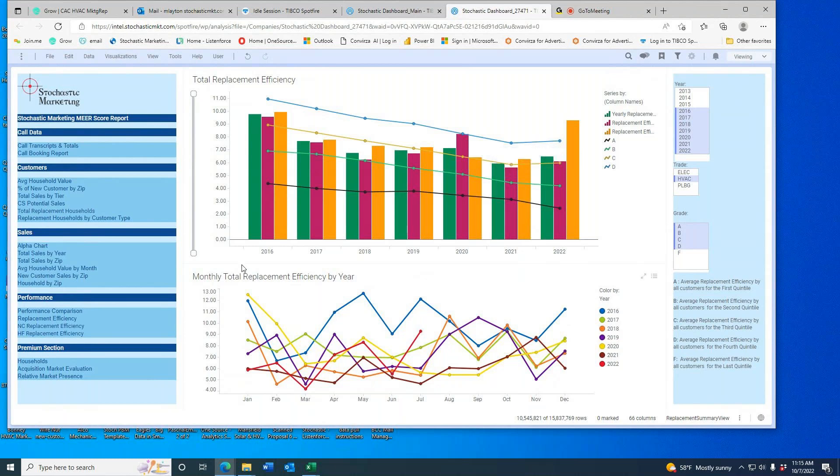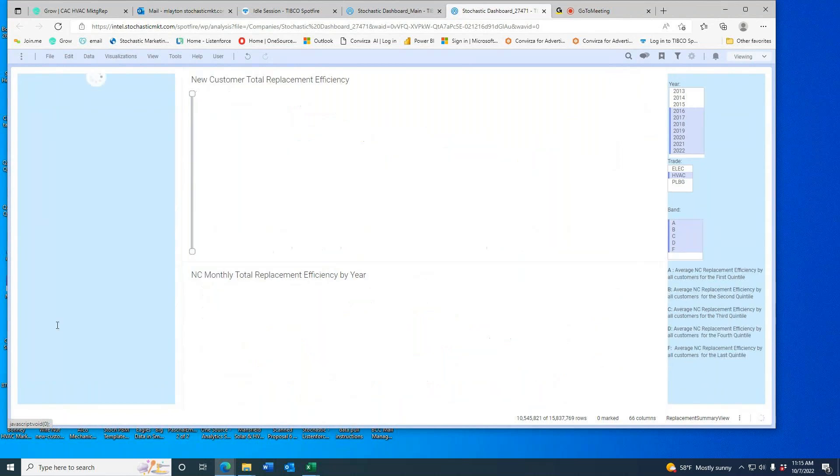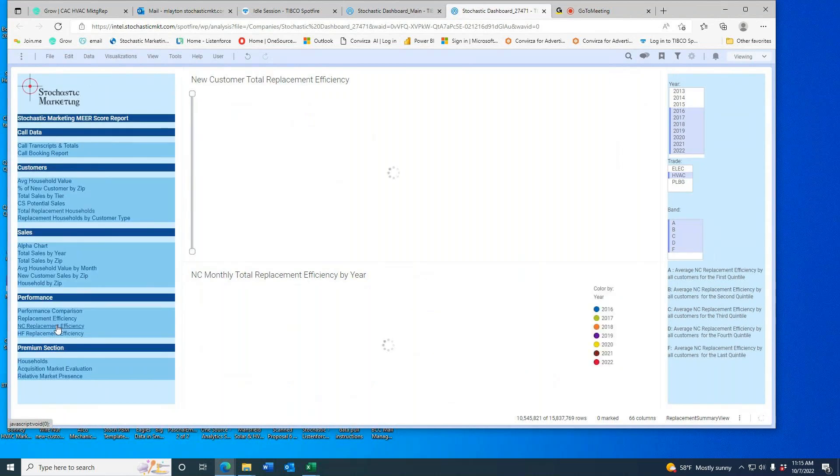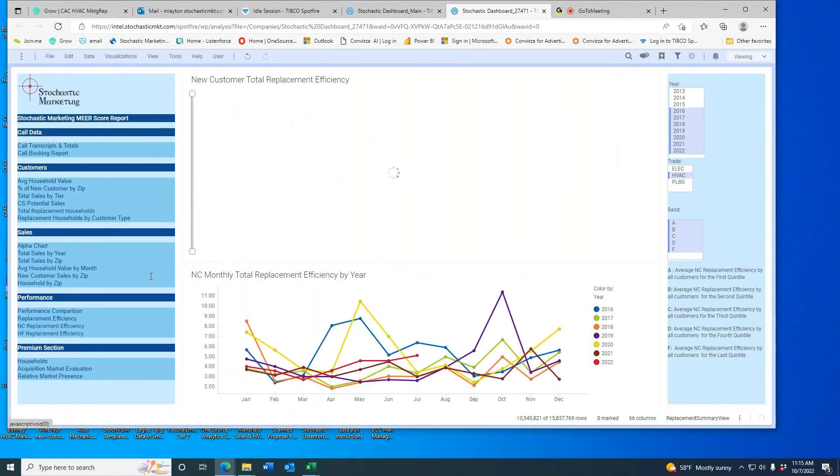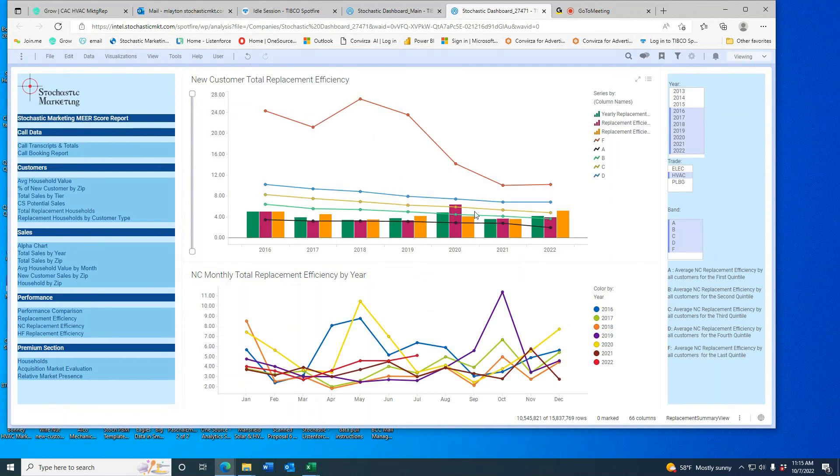But on new customers—which answers the question of how many leads do I need—same period, these are people who first showed up in homes this year. I've taken off the Fs just for scale reasons.